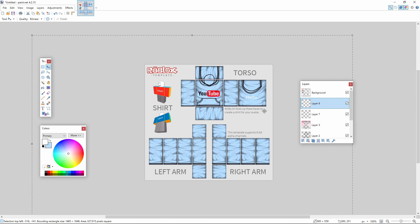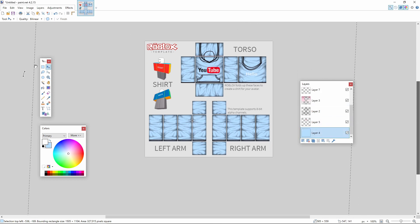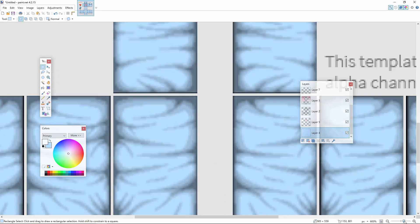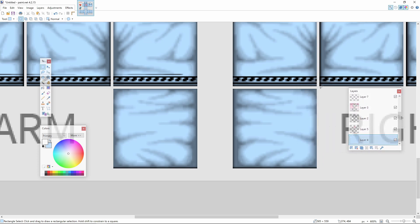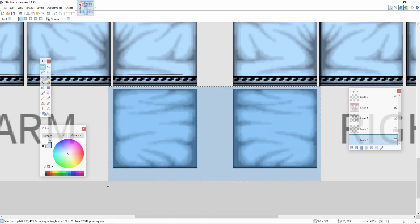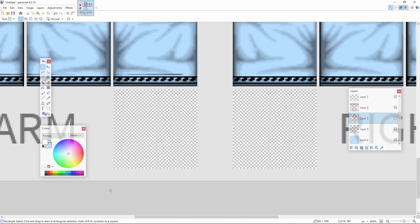Now we're going to cut out areas we don't want colored. Go to your color layer and use the Rectangle Select tool. Zoom in to the hands area — we don't want blue hands. Hold and drag a selection over the hands, then press Ctrl+X or Delete. Now do the exact same thing on the shading template layer for the hands as well.